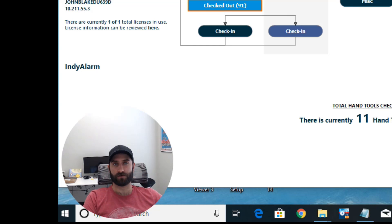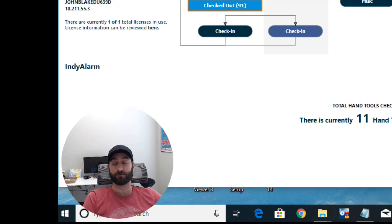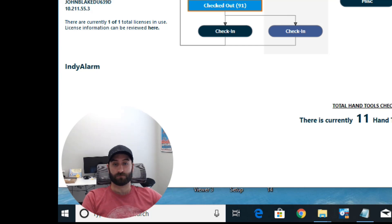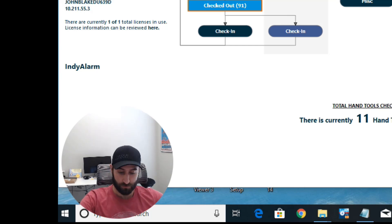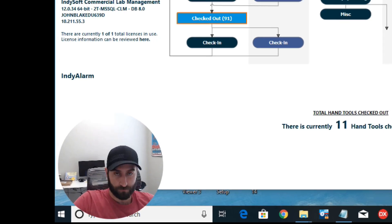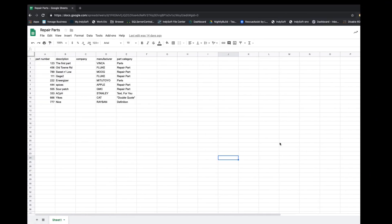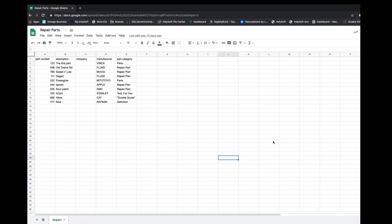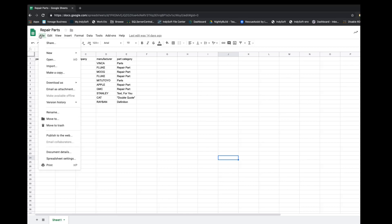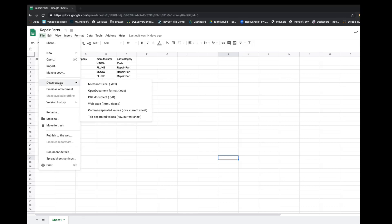Those are tab separated values or comma separated value files. To begin, let me show you where I have some data, and it is in a Google spreadsheet. As you can see, it's very important information that I'd like to pull in. What you'll do here in Google Spreadsheets, which I'm using online, is go to File, Download As, and then choose Tab Separated Values.